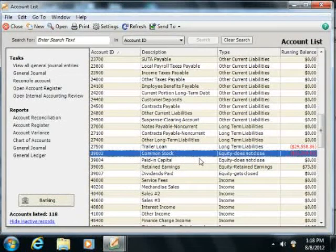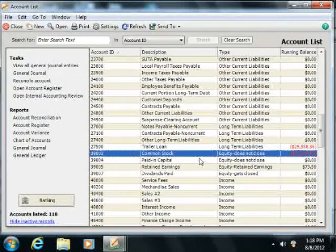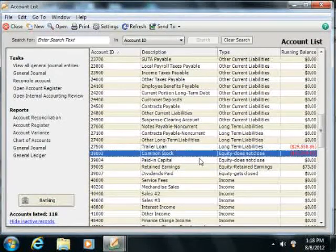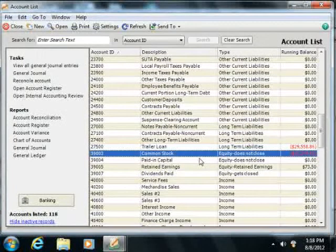If your business is a partnership, you'll probably want to set up separate equity accounts for each partner.